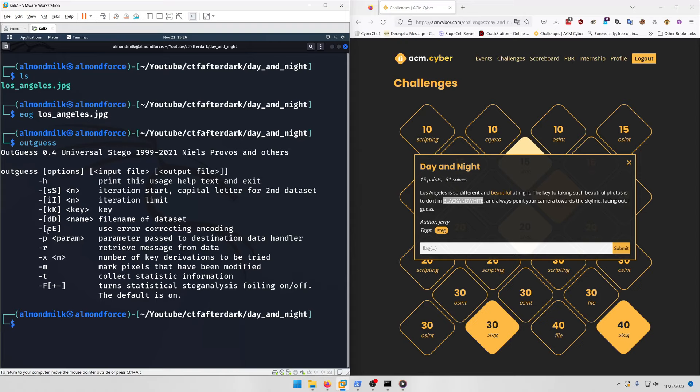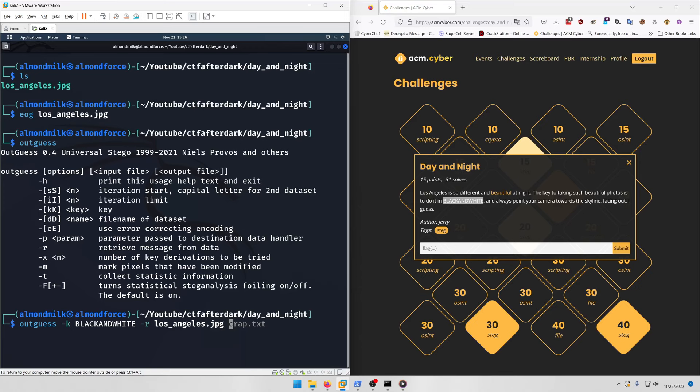We want to use -r for retrieving message from the data and -k for the key. Let's run outguess -k BLACK AND WHITE -r los_angeles.jpg and output to a file.